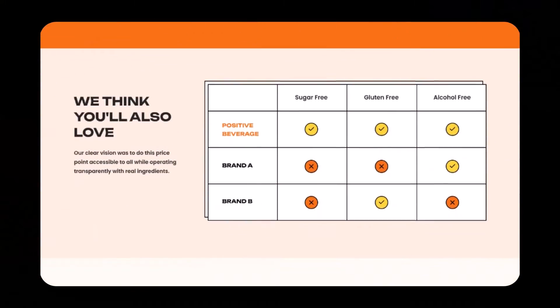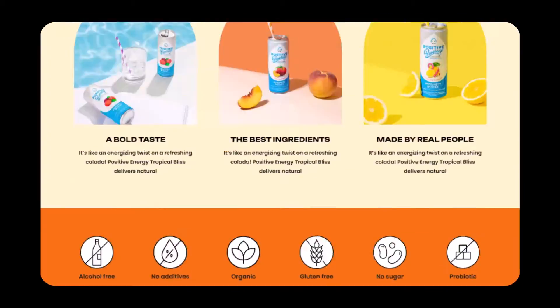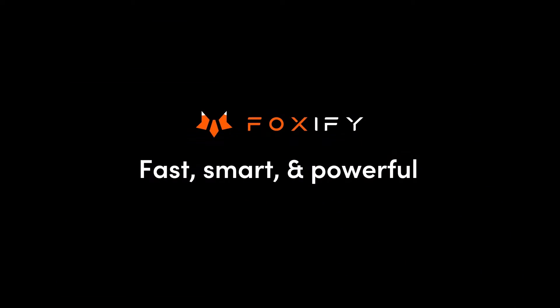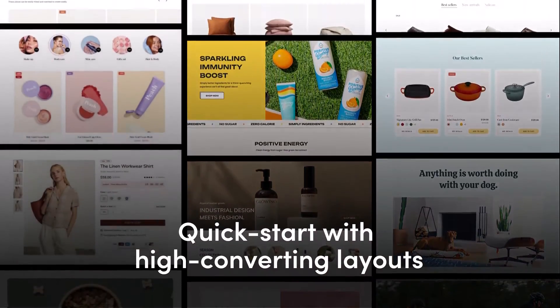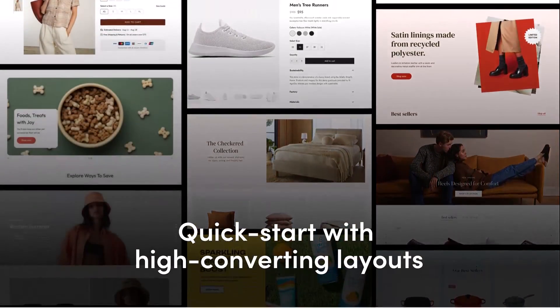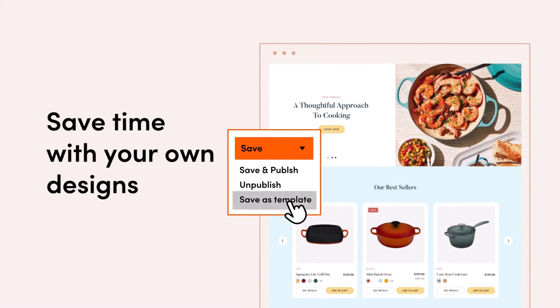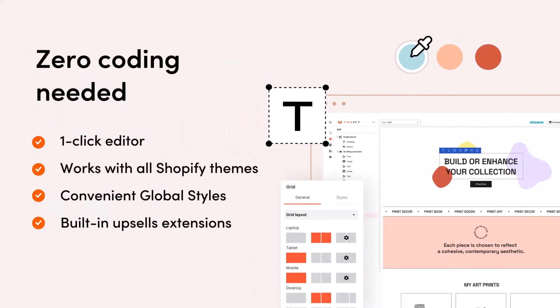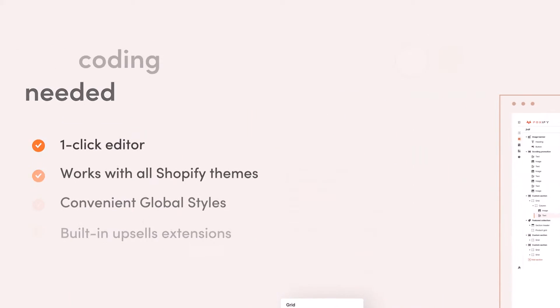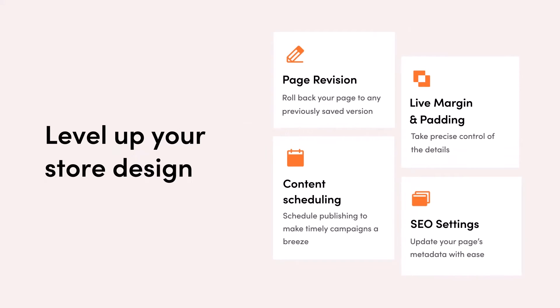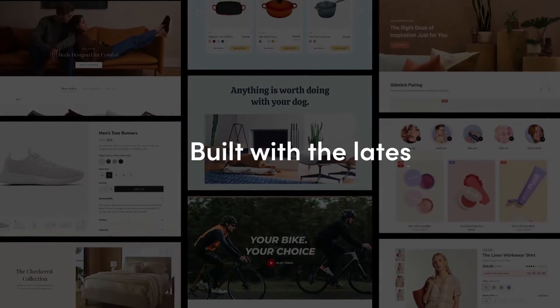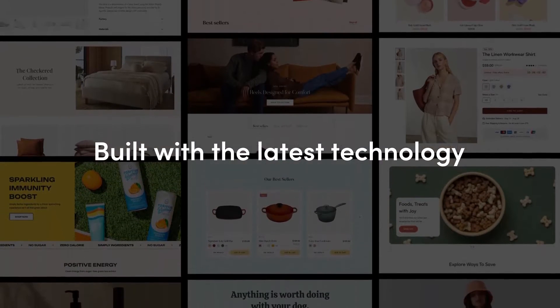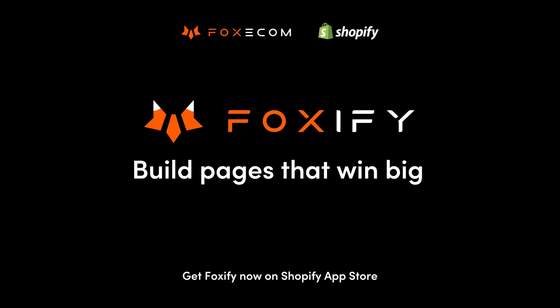Your store needs to stand out and tell your brand's story, and it's never easier to level up your pages with Foxify. Design fast with ready-made templates of any page type. Save time with your saved designs. Easy and intuitive to keep the brand consistent, with absolutely no coding knowledge needed. Responsive across all screens, with advanced tools optimized for sales. Built with the latest technology and supported by a team that helps you transform your business. Foxify — build right, win high.